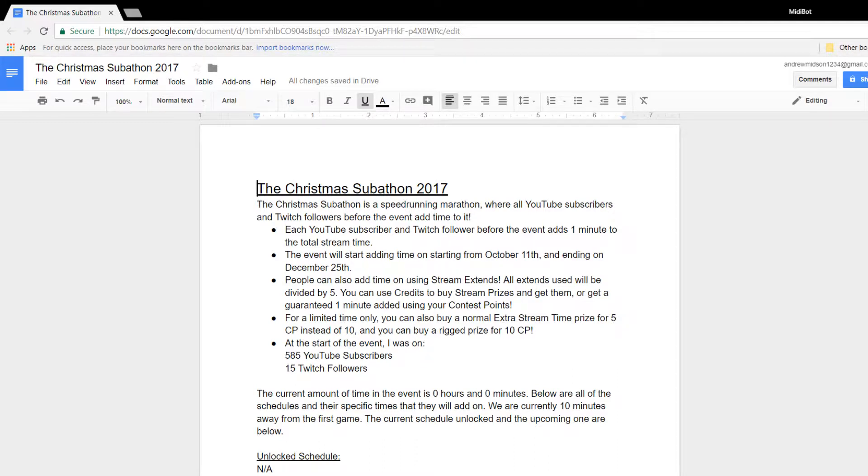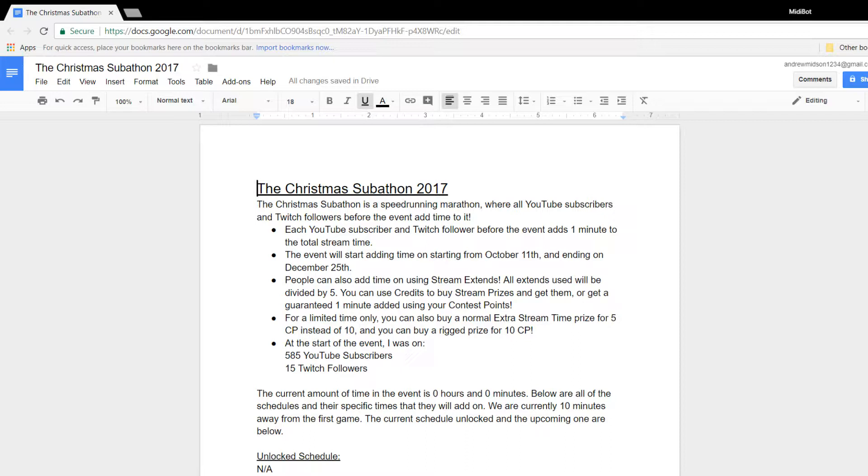So this subathon is going to start with us on 585 subs and 15 Twitch followers. For every YouTube sub, we get one minute added to the total stream time. And the same for every Twitch follower. So basically, this is going to try and boost our subs, and it's going to try and boost our followers. Not to boost our money we're getting, because I'm not a sellout. No, I'm just kidding.